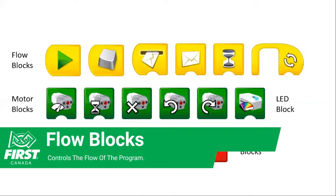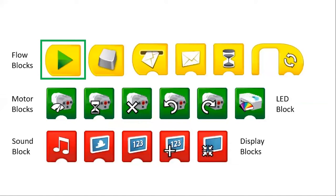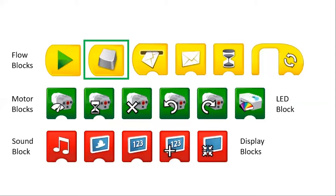So they, as the name suggests, control the flow of the program. Starting with the start blocks, the first block is the one that you use the most. It's the regular start block, how you start most programs. The one to the right of it is how you start more than one program at the same time. If you're using a computer, you can bind it to a specific key if you want.